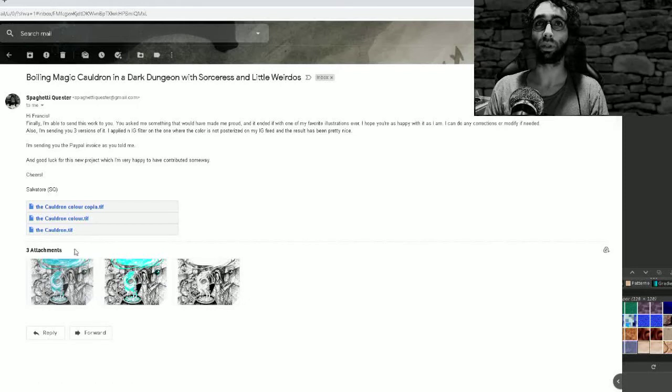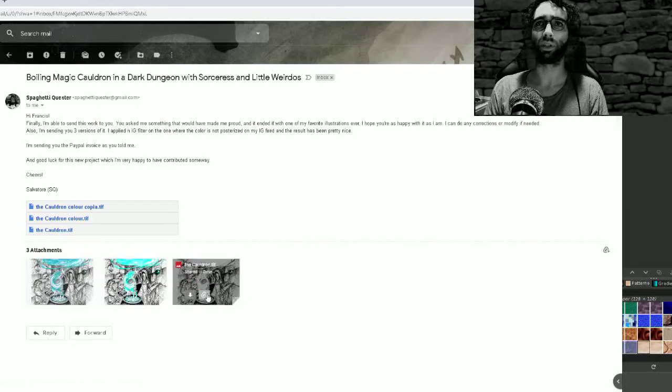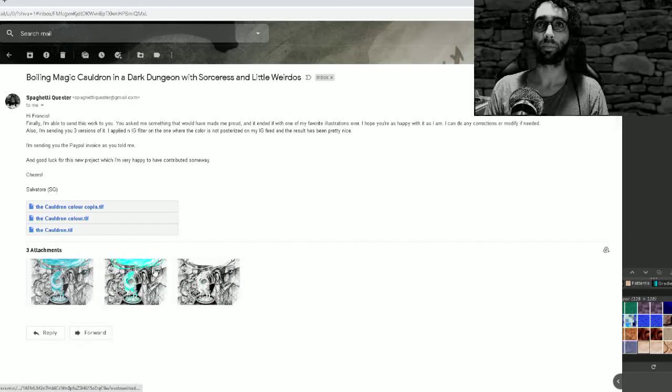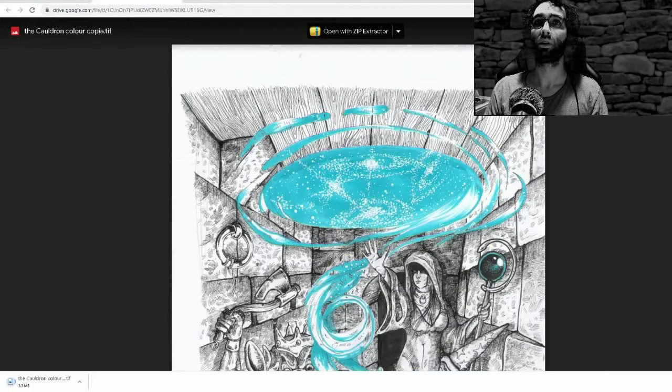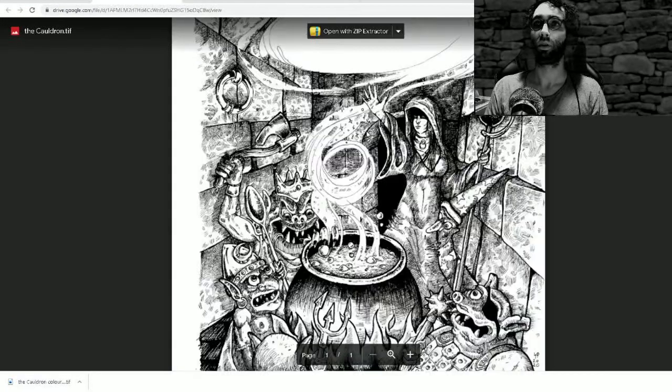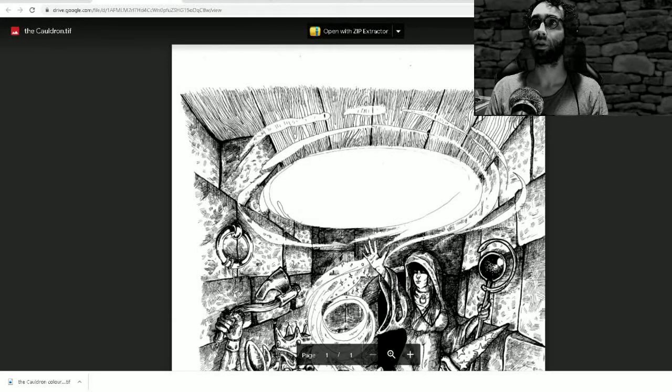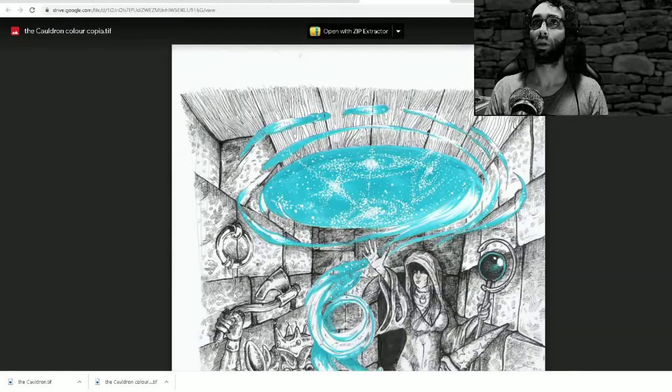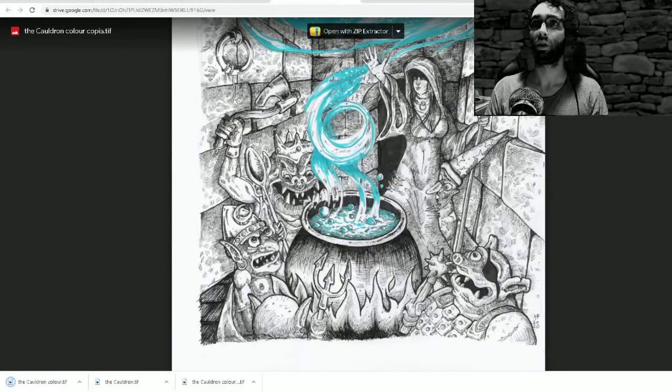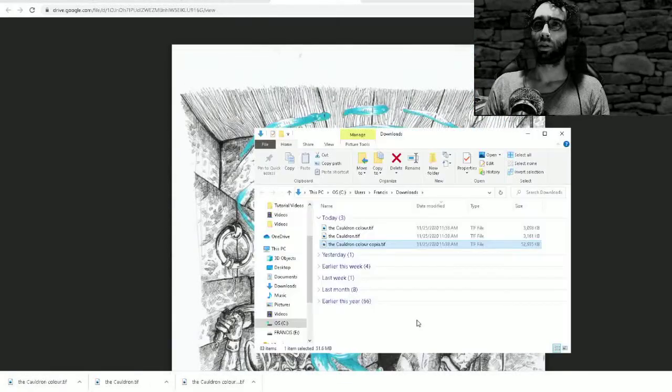So I'm going to download these attachments and decide which one I want to use as the artwork for my cassette. Let's download these. Cool, the black and white versions are pretty cool too.